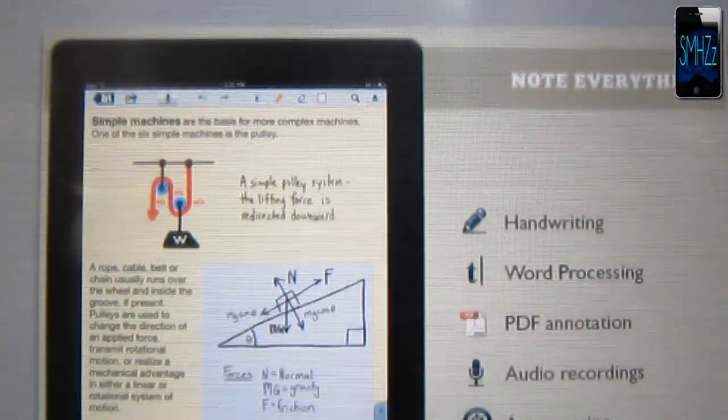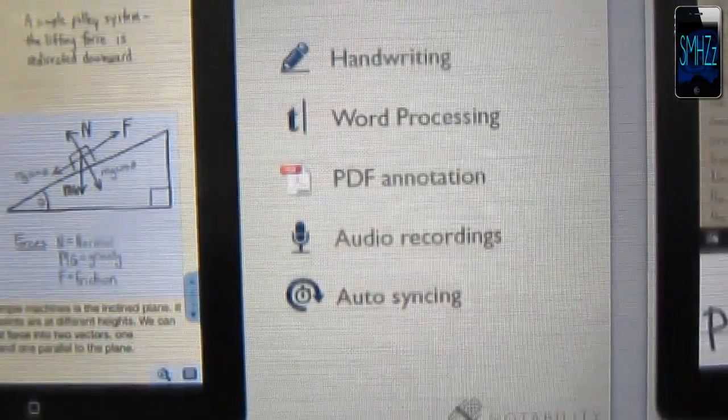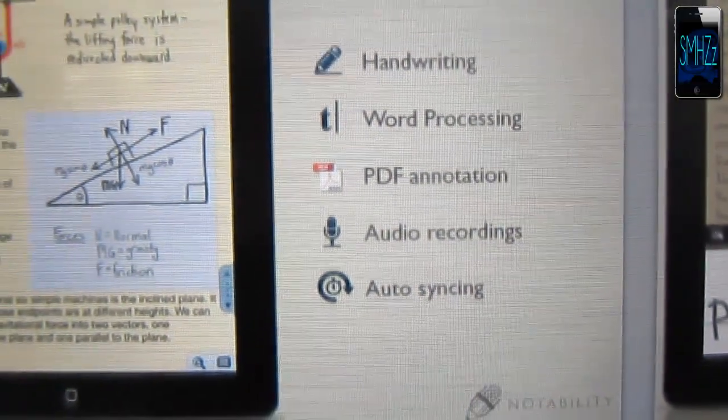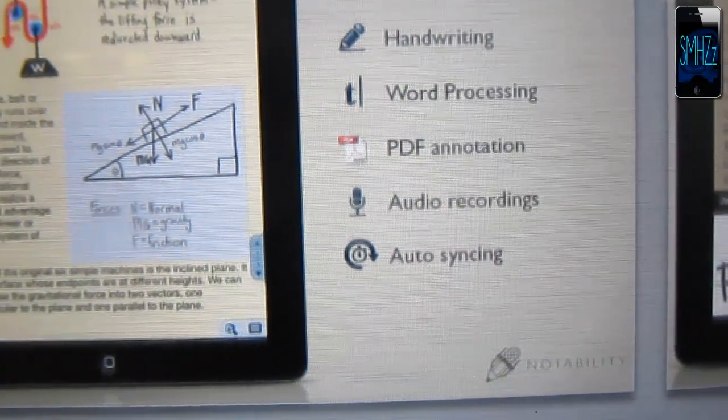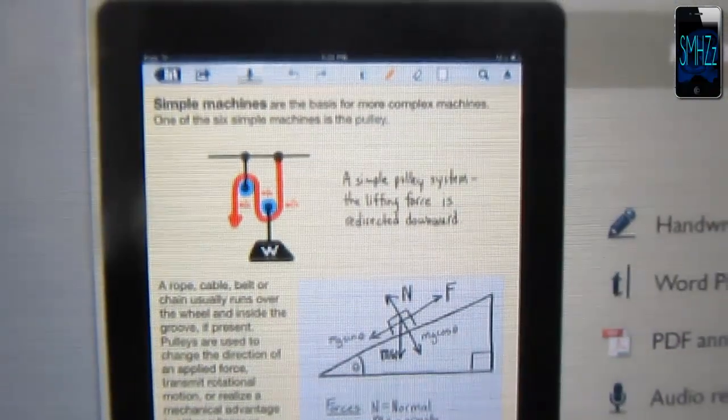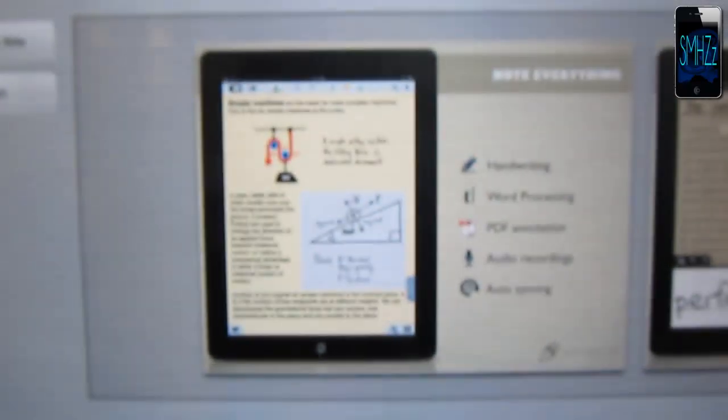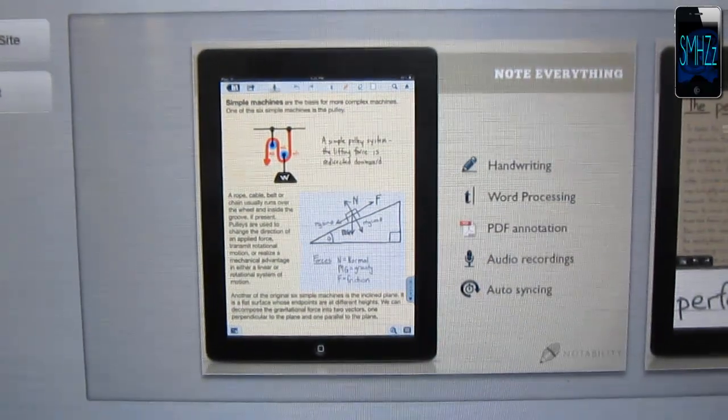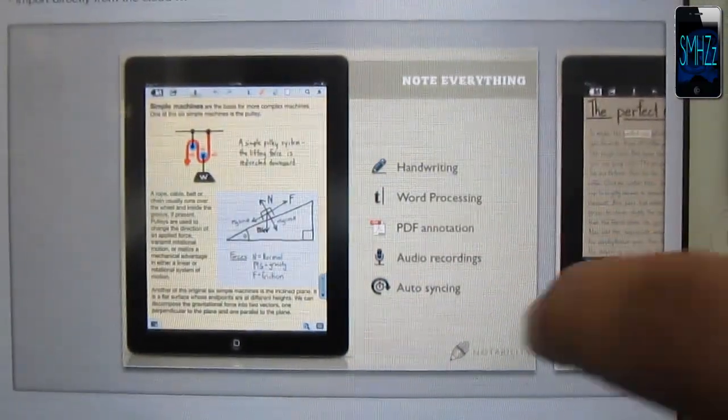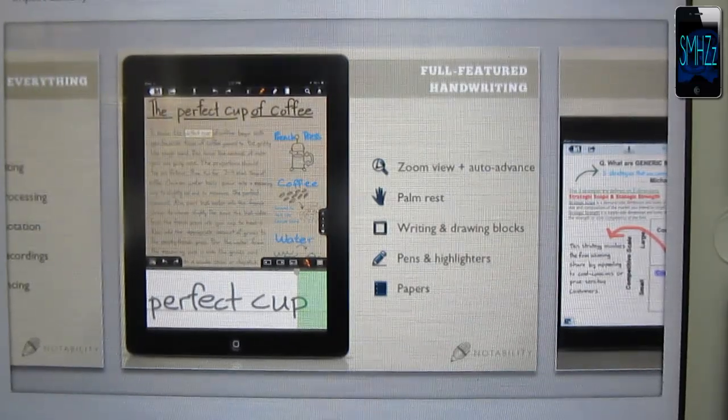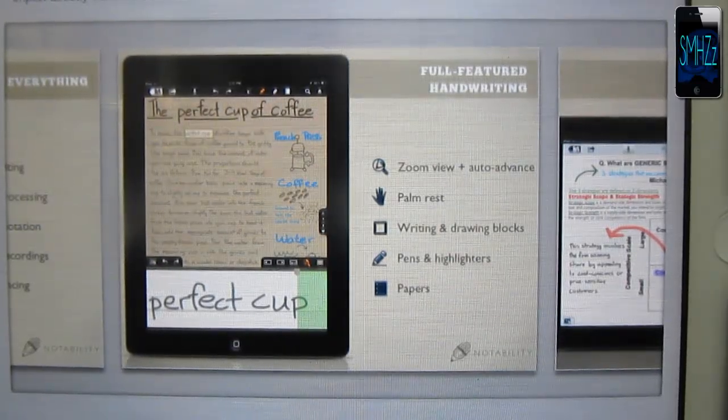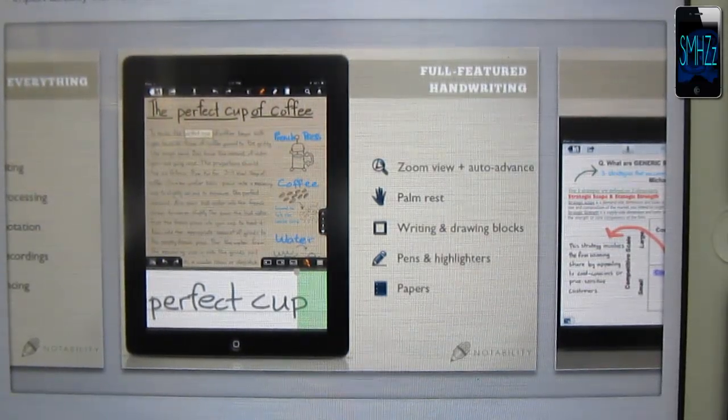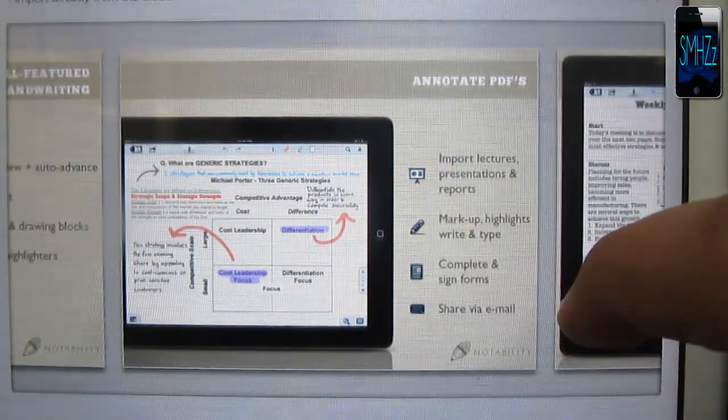It supports handwriting, word processing, PDF annotation, audio recording, and auto-syncing. When you're taking notes in class, you can make little drawings with the handwriting mode, like an arrow pointing at something or whatever. It's got a lot of nice features.